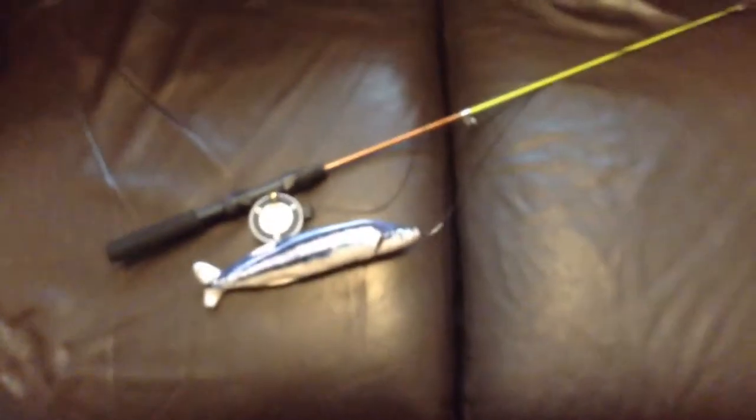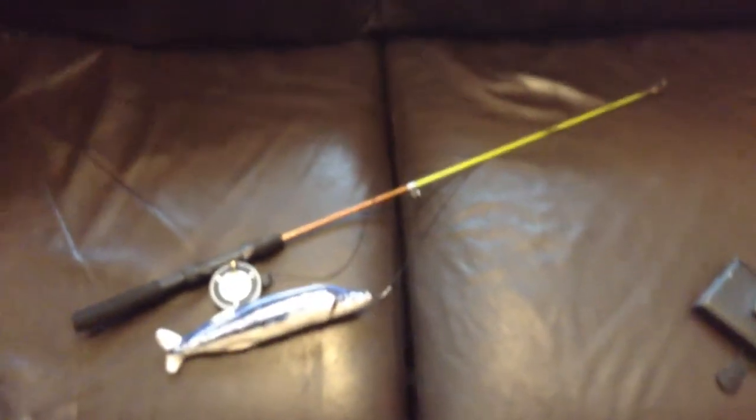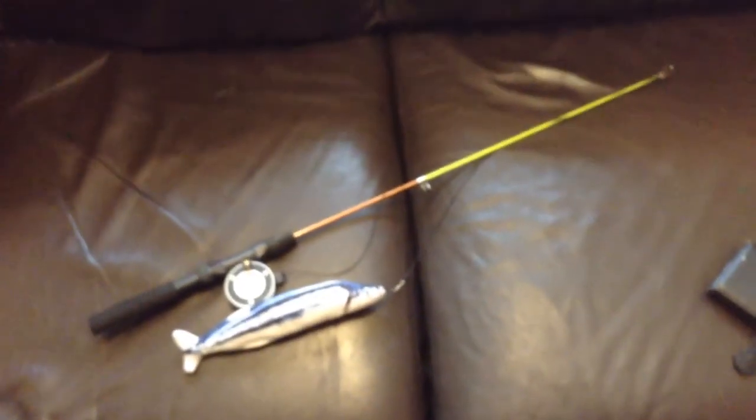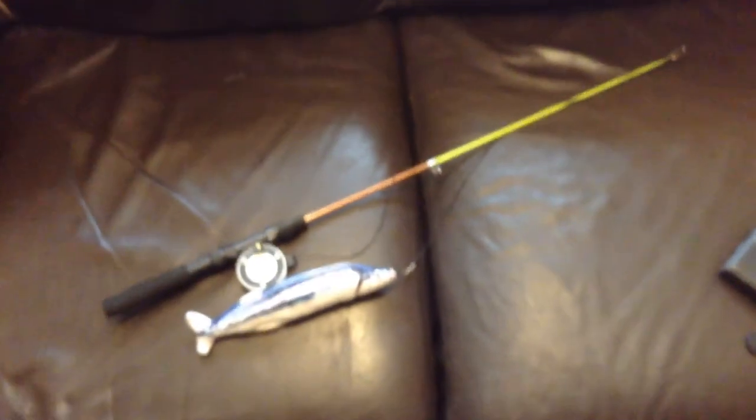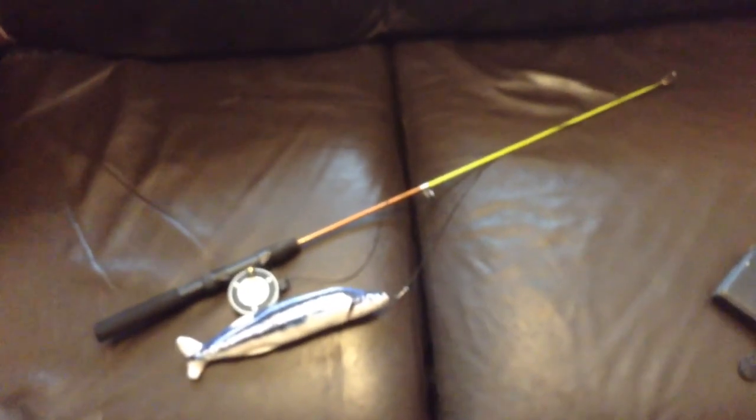So a bit later on we will see if my kitten likes this one. So yeah, that's my fishing pole cat toy.